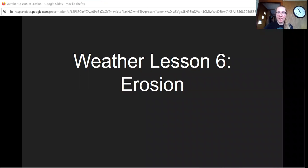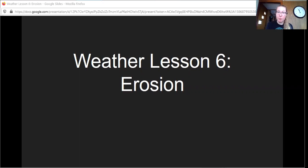Hey everybody, it's Misty, fourth grade teacher at Syracuse Academy of Science and Citizenship Charter School. Today we are on our sixth lesson of weather and we're going to be talking about erosion. This is going to be a quick video because I know that you just watched the BrainPop video and you learned a little bit about erosion. We have been talking about precipitation in the last few days.